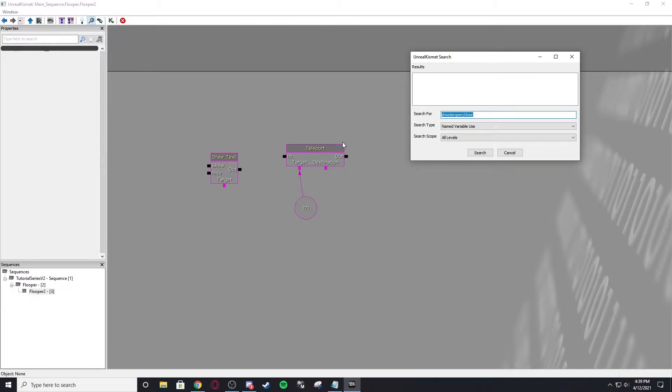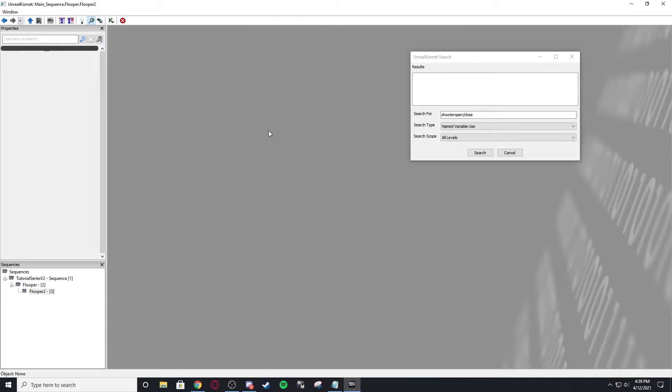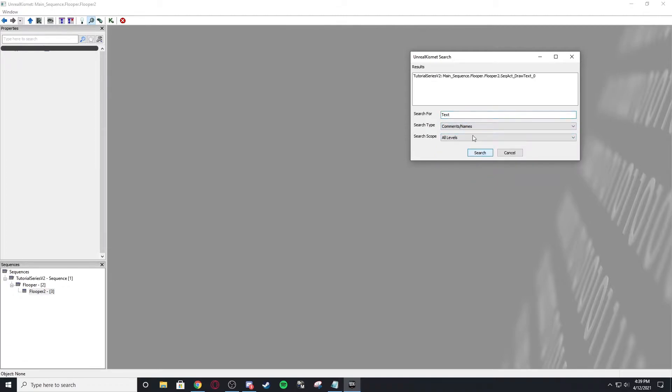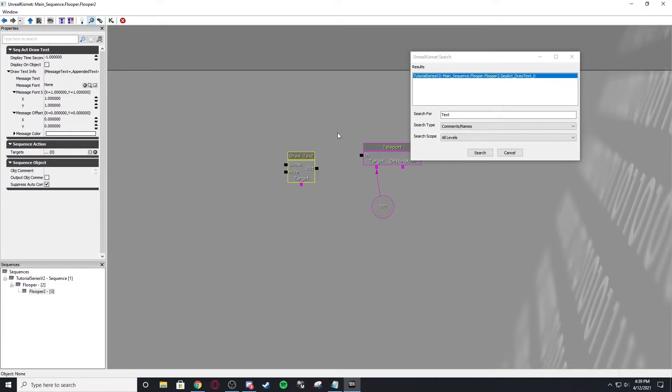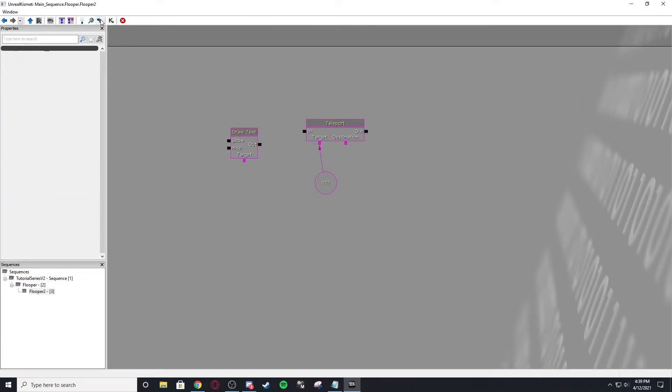The search tool. So let's say I want to find... So if I'm working over here on something, I want to find use of text, comments and names. Search. You can see draw text. Oh, that's where I use it. And it'll highlight it for you.